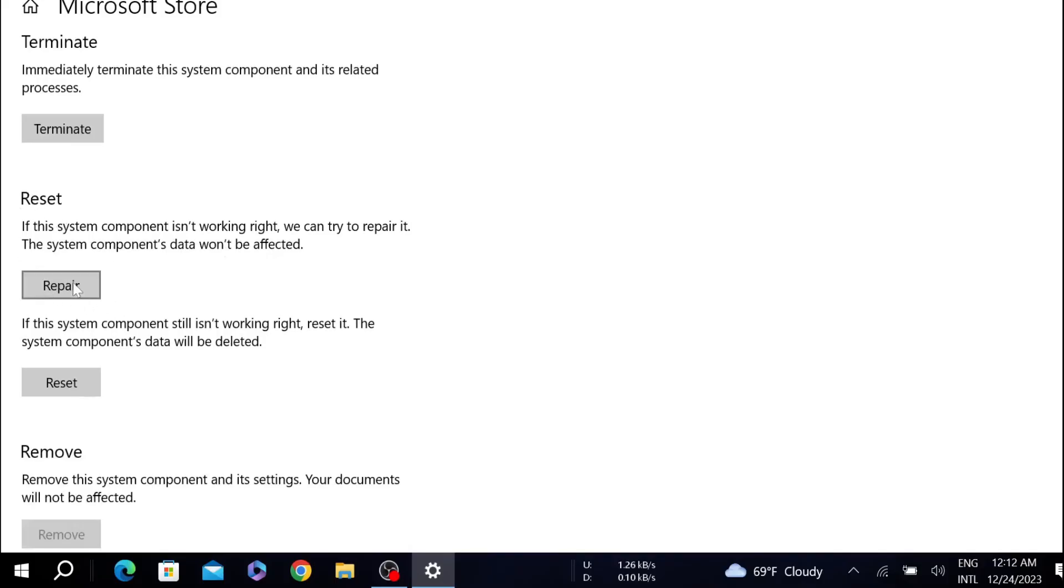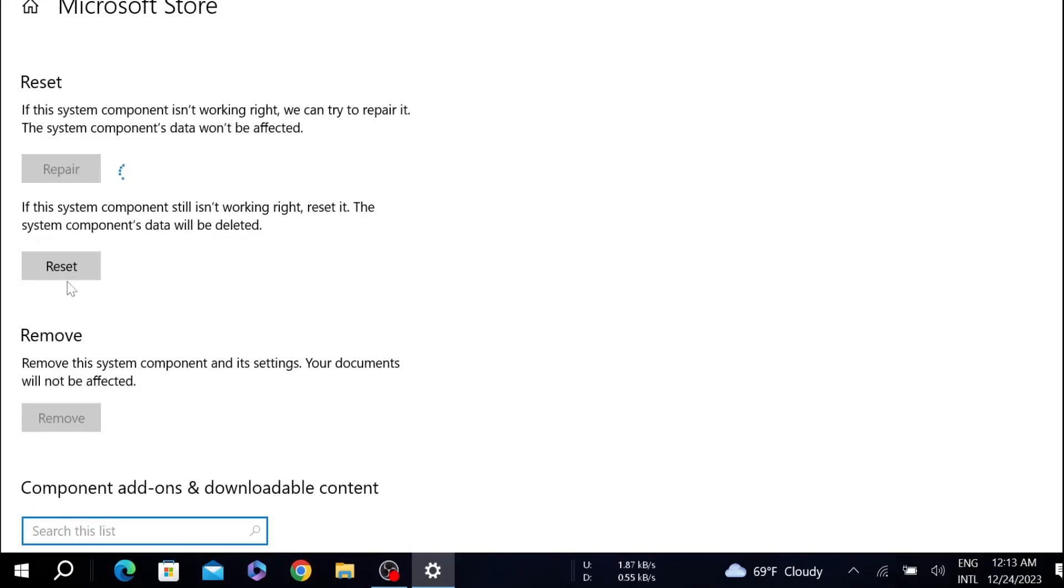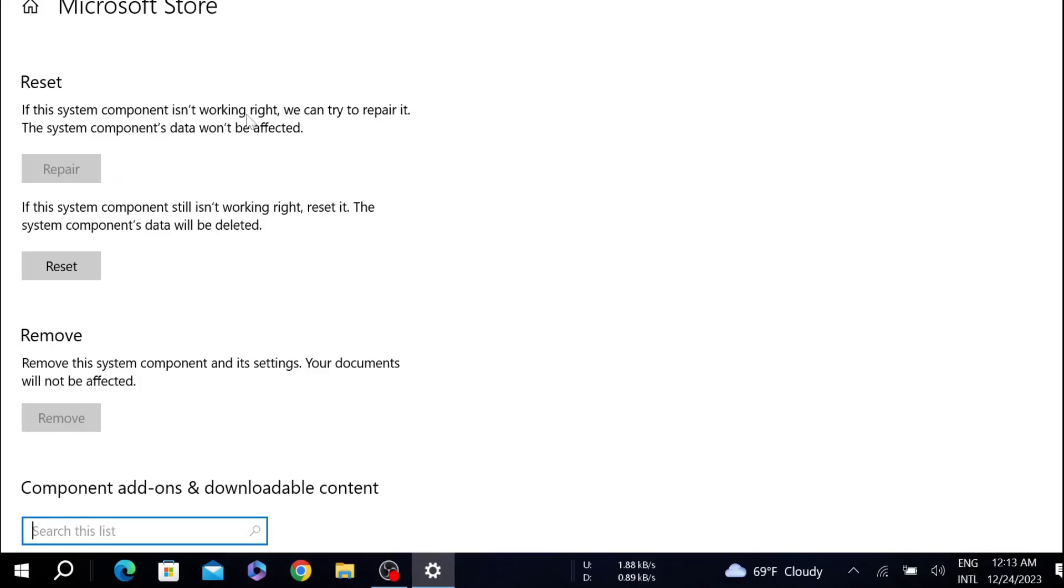Just click the repair option here and it will repair any problems within the Microsoft Store. So just wait for the repair process to finish. After finishing the repair process, your problem will be fixed. So these are the three ways you can fix the problem.